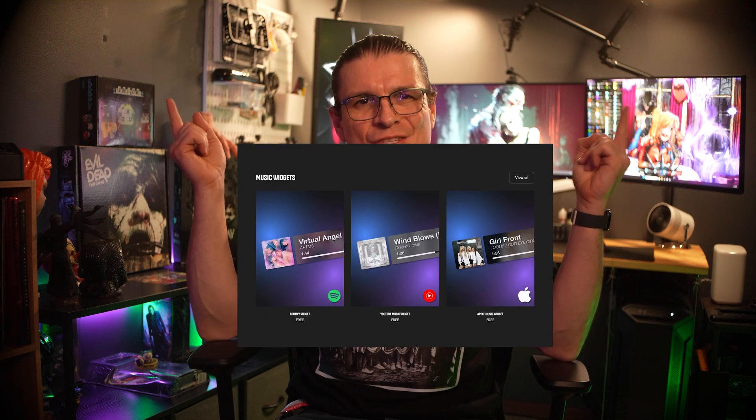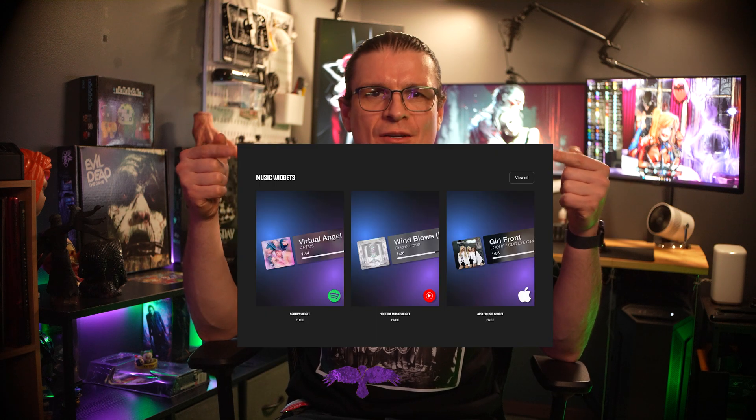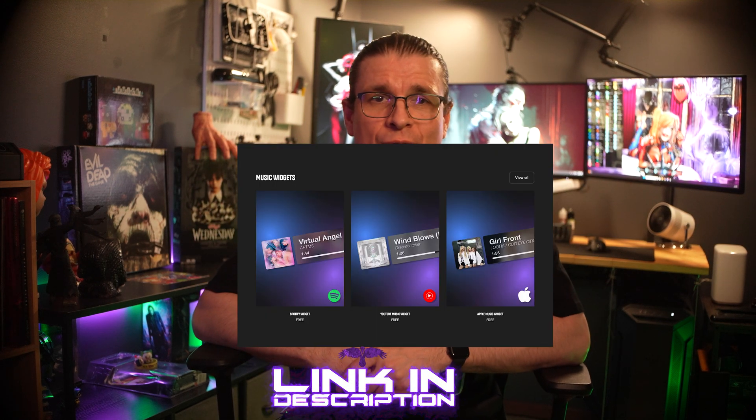Nutty was even kind enough to release all of the widgets for free and they are now all currently available on his website, which you should definitely go check out and pay him all the money because he makes absolutely essential widgets for all of us smooth brain having ass bitches out there.